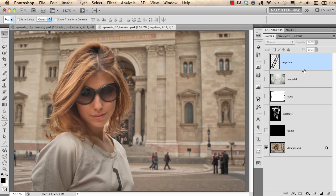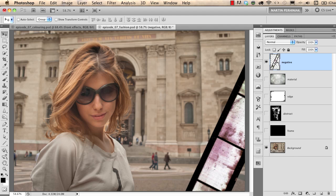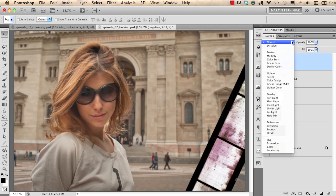I will turn on first this layer called negative with this film strip and I'm going to change the blend mode of this layer by coming here on the top of the layers panel where we see normal. I click on that and from this drop-down menu I will choose multiply.